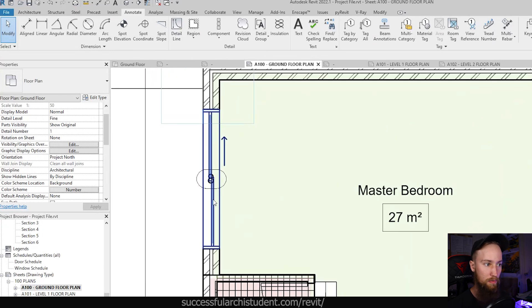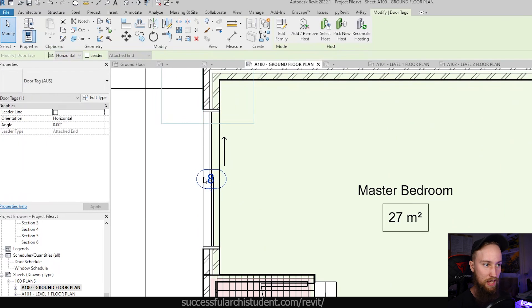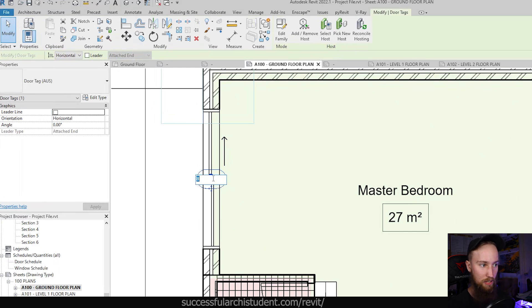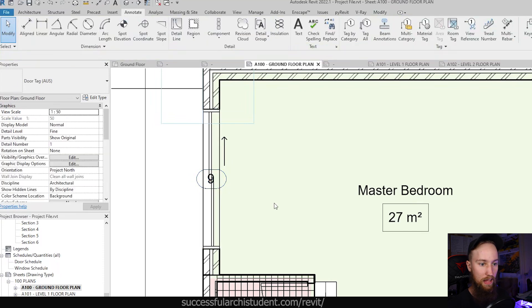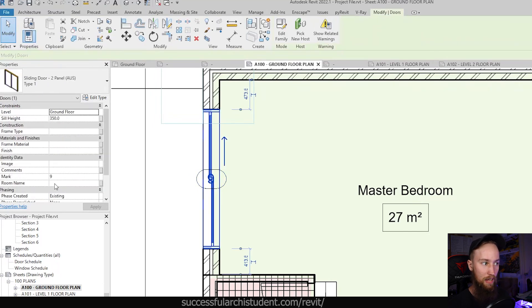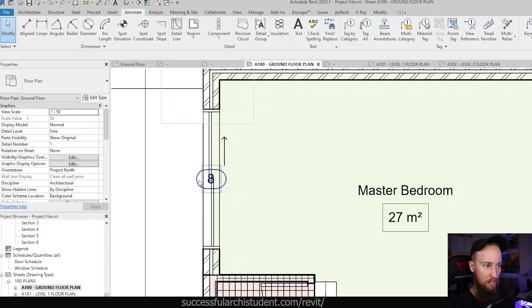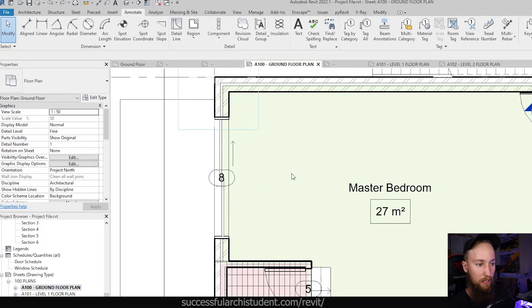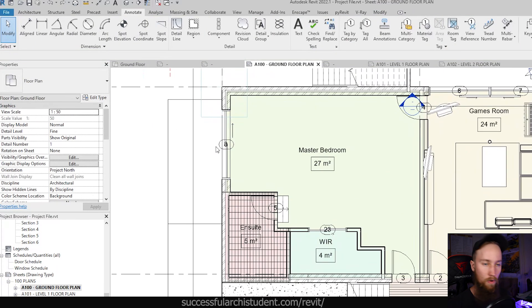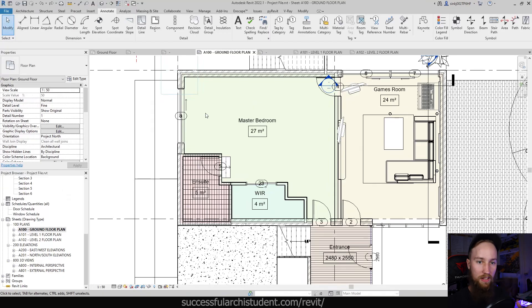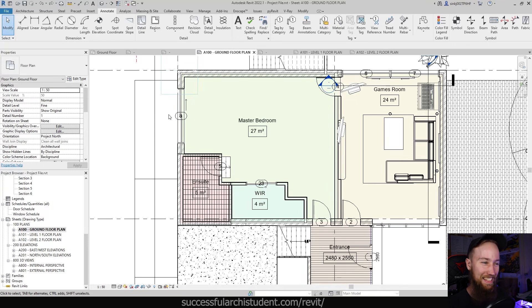So what we can do, we can either select the actual tag, and then select that parameter, and then change that number. Say if we wanted that to be nine, that can change that mark, and it will also change in the model. So that's why it's really smart. I'm just going to undo that because we don't want to have duplicates. But what we can do is actually change these, and we kind of want it to have some sort of systematization to it.